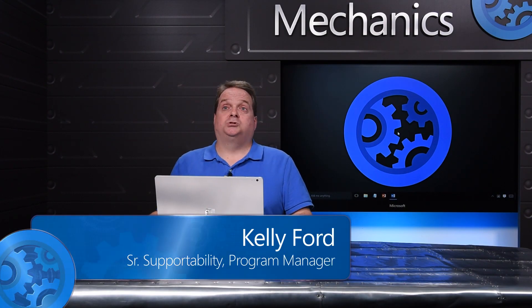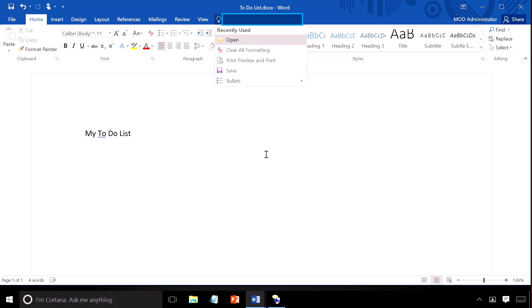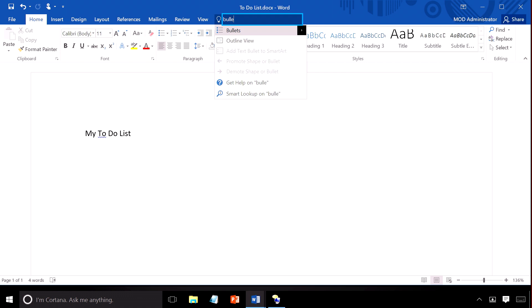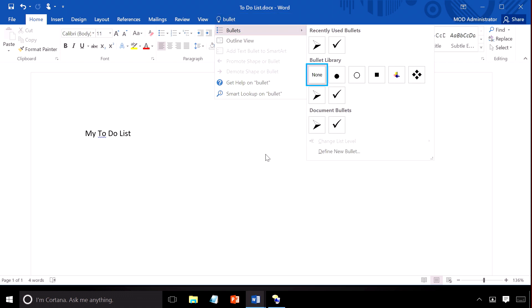I'm Kelly Ford and today I'm going to show you a feature called Tell Me for Office 365 on Windows devices and the web. It can help you find features faster, especially if you're using a screen reader and keyboard.